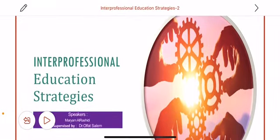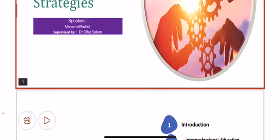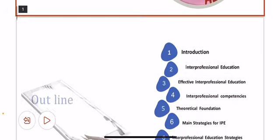Good day, this is Maryam Arashidi. I am a student in King Saud University, master's degree in medical surgical. We will talk about interprofessional education strategy in this presentation.